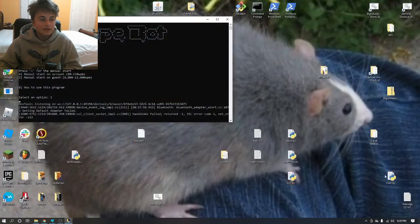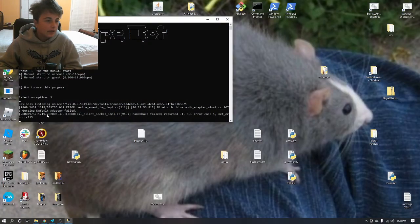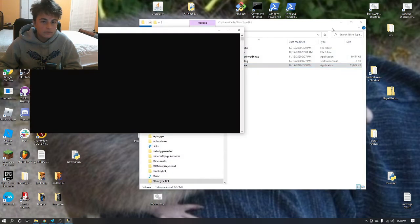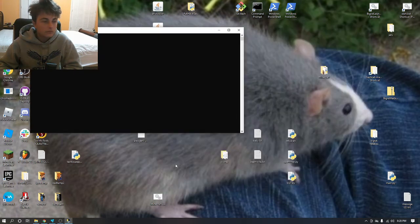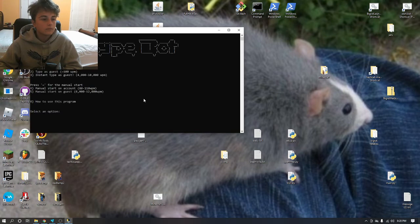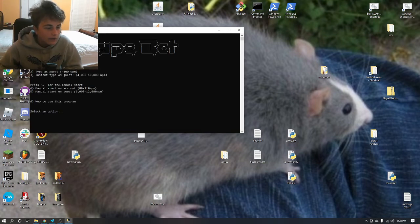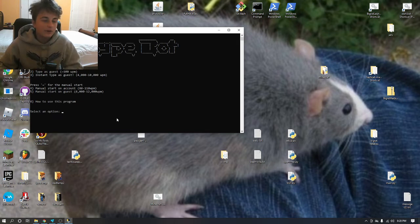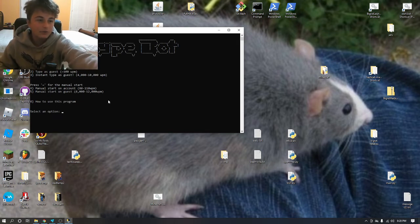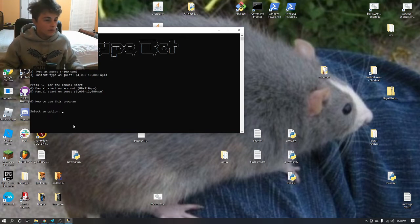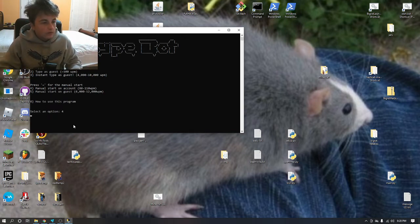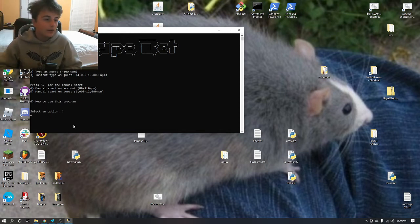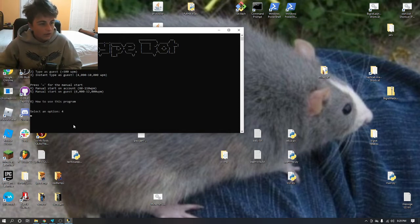Guest instant. Let's just restart this program. Now for the type on your account, I'm going to do the manual start because I don't want to show my password on screen. Yeah, manual start. Now this will only be like 80 to 110 words per minute, but you don't want to be flagged by the anti-cheat.